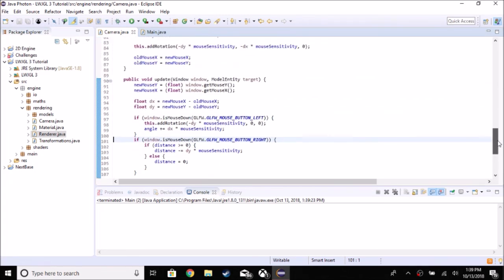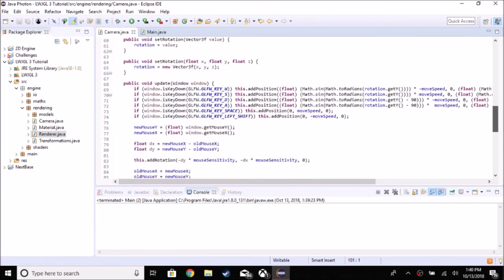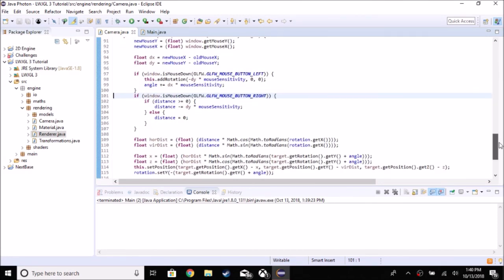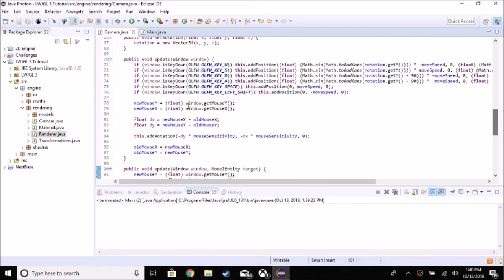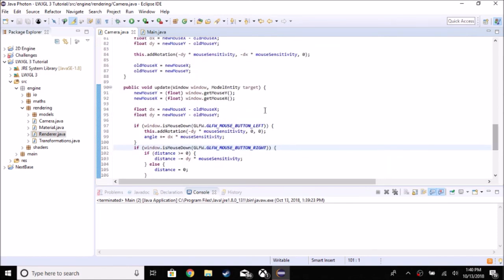That should be it for this three-part camera tutorial series. You should have two update functions that both take a window: one for first-person (keyboard-driven) and one for third-person (mouse-driven) which also takes a ModelEntity target. The next tutorial should cover OBJ loading, which will take a bit more work. I'll see you guys in the next tutorial — bye!